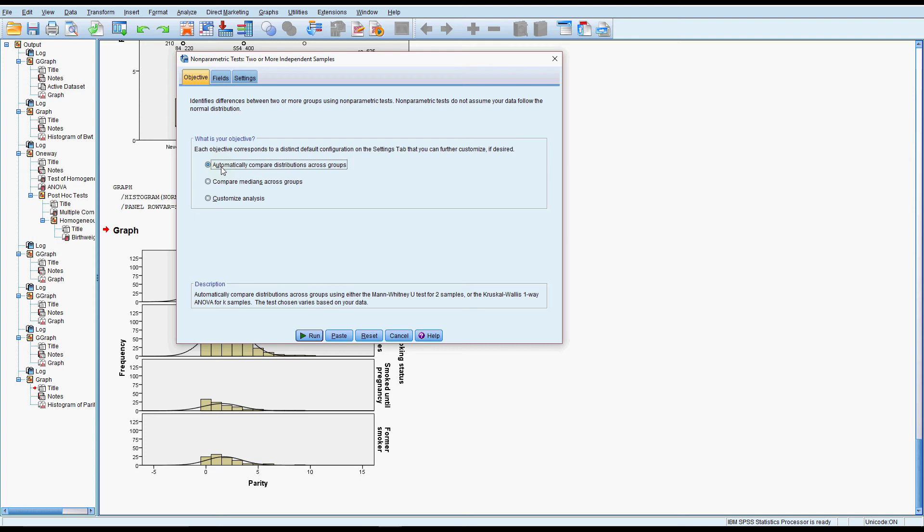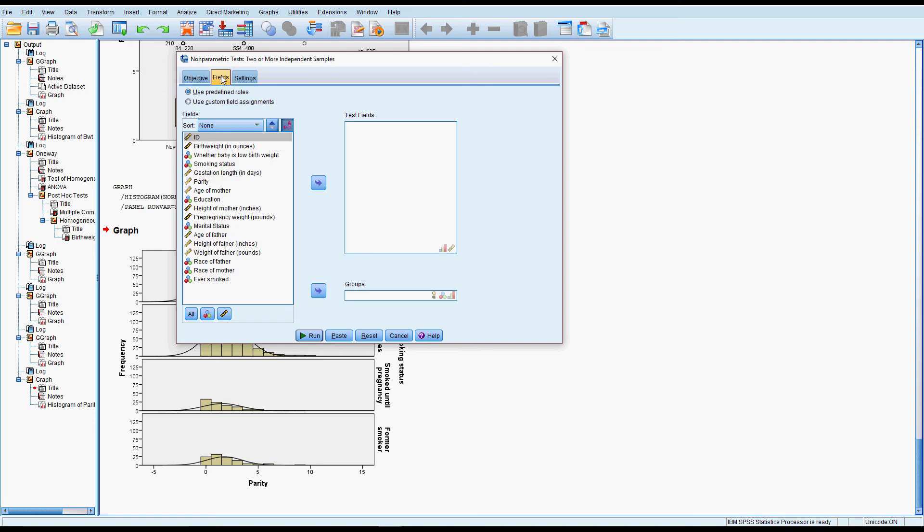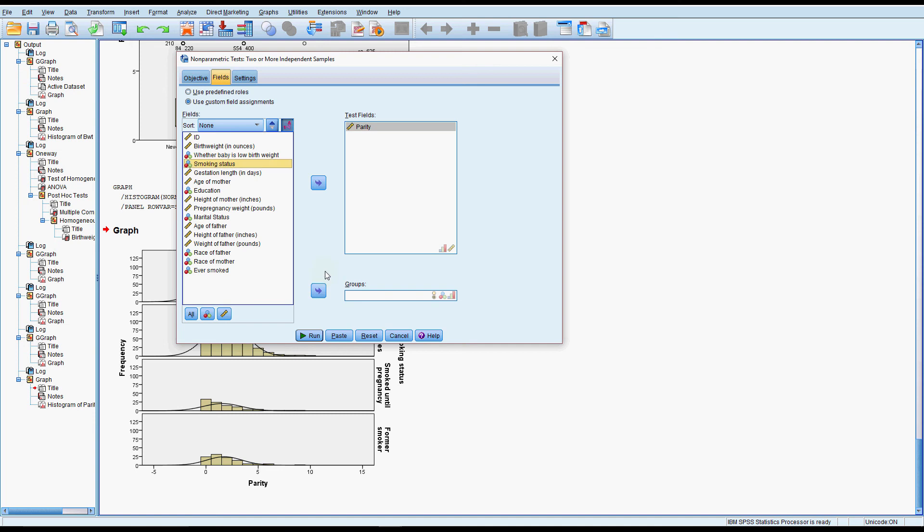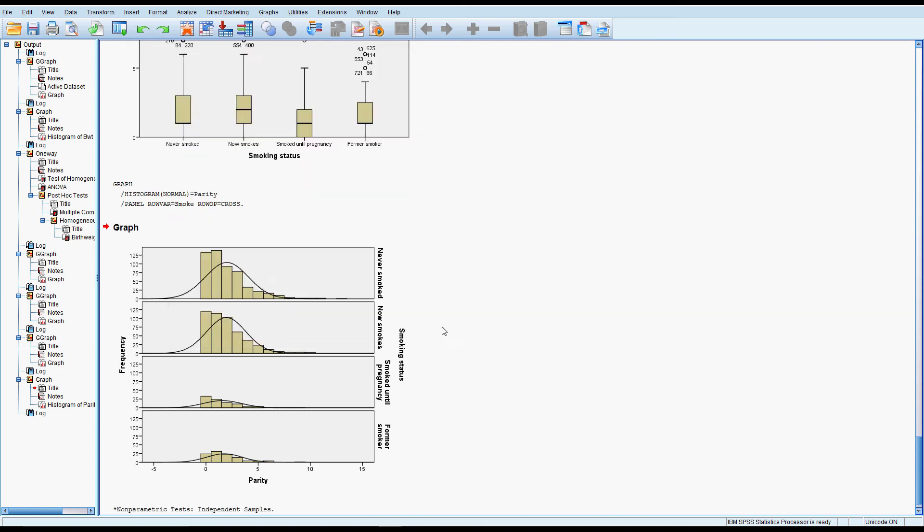So the first thing we're doing is comparing the distributions across the groups, comparing the shape. In fields we'll put in parity and then smoking status into our groups and then that's it, just click run.